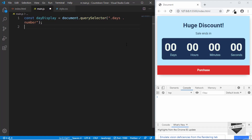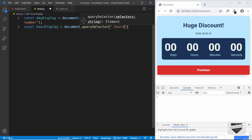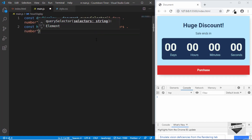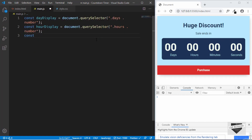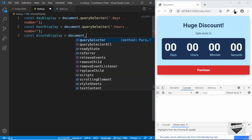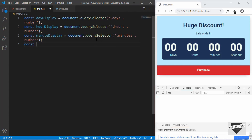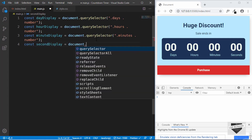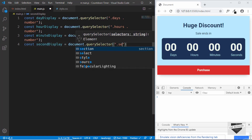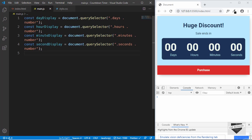In the same way we will access all the other remaining elements: const hourDisplay = document.querySelector('hours .number'), const minuteDisplay = document.querySelector('minutes .number'), and const secondDisplay = document.querySelector('seconds .number'). So we now have access to all these elements.